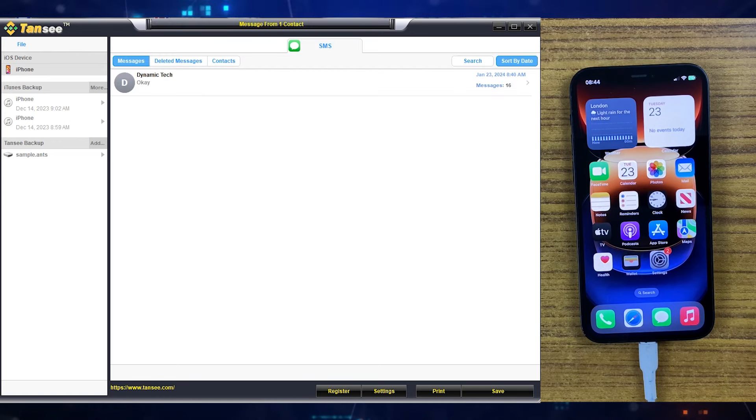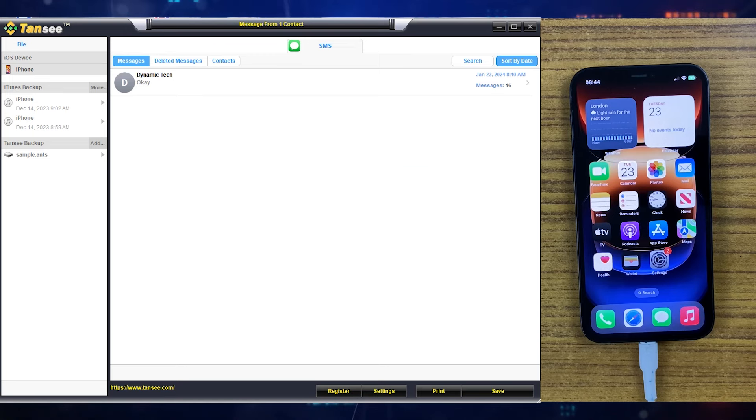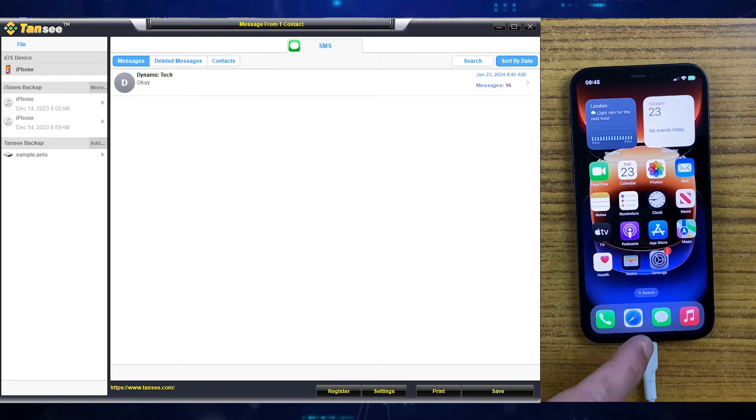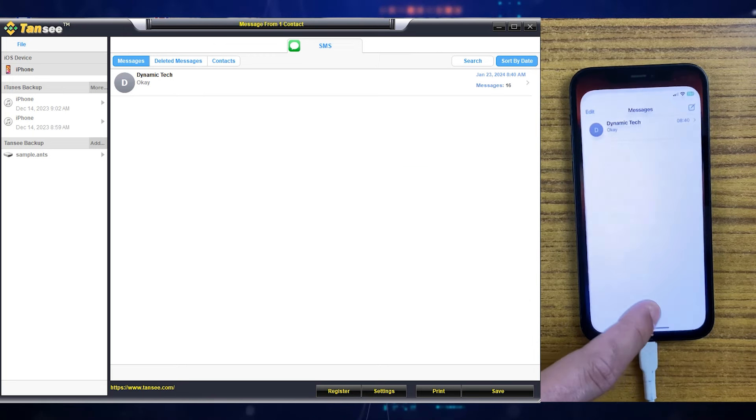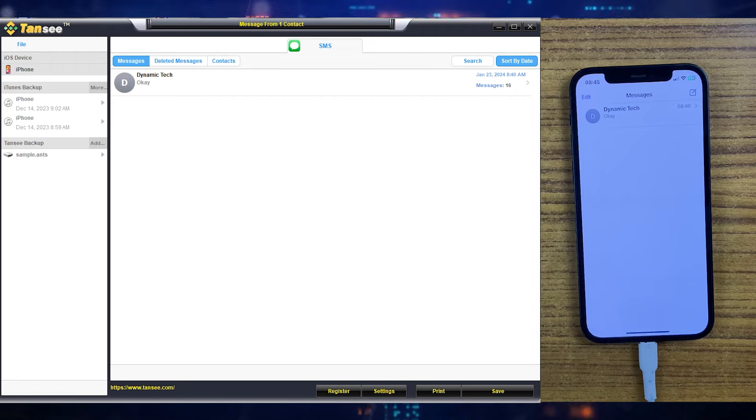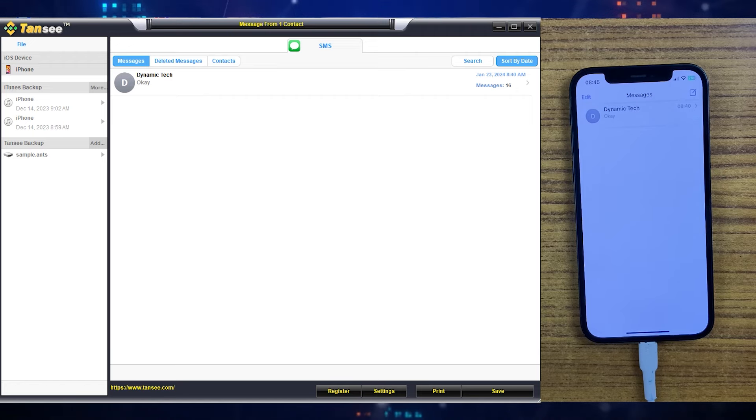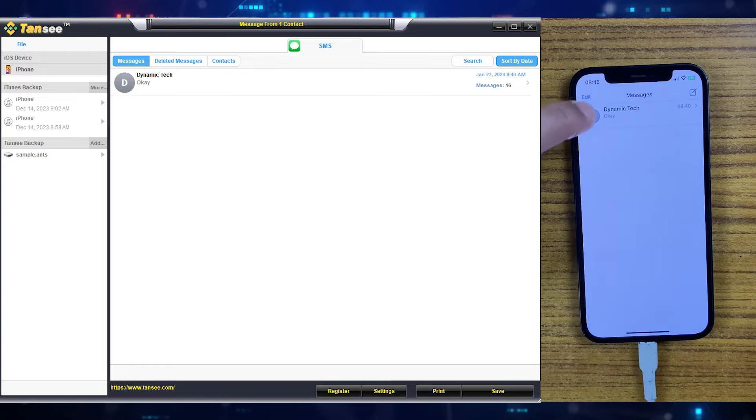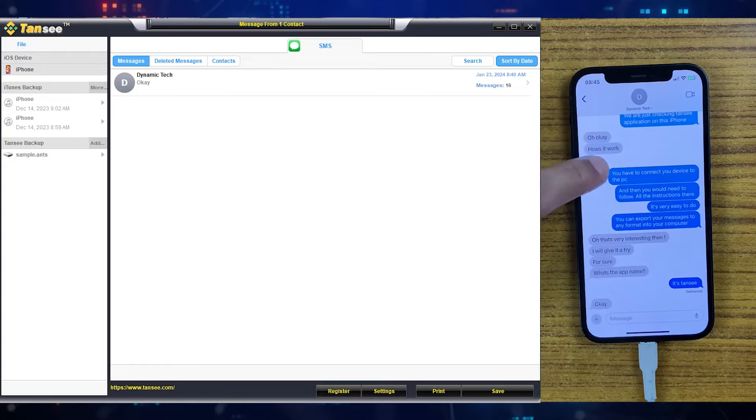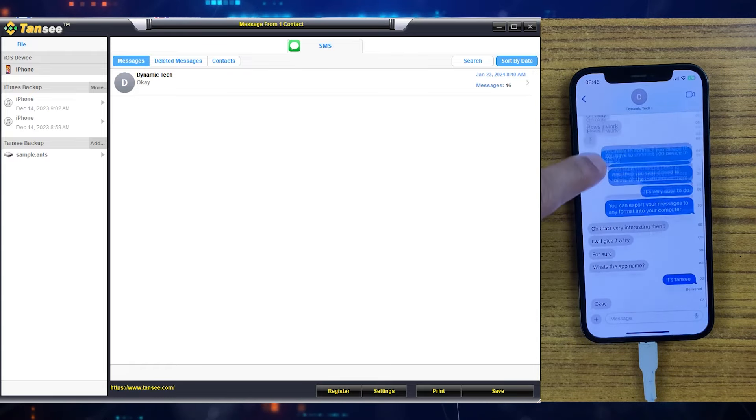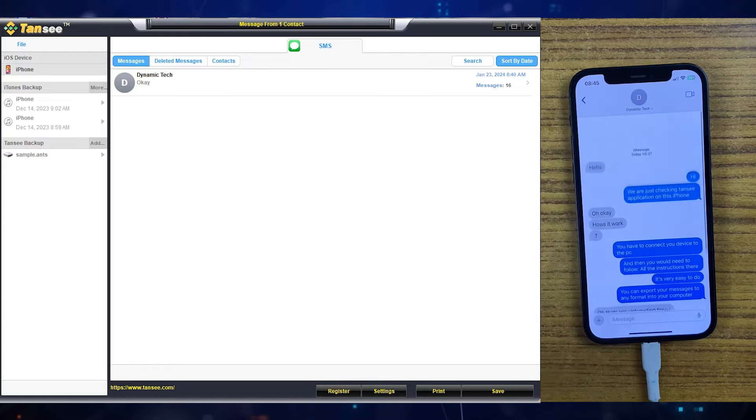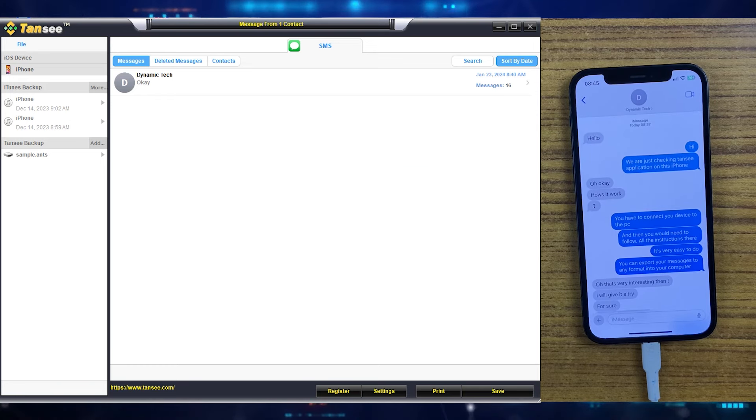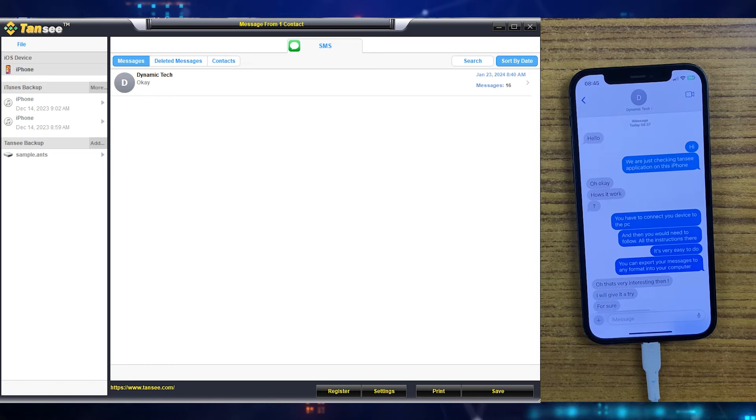Once the application completes reading your text messages, all the conversations will appear here on the screen. For now we have only this conversation which you can see on the screen and as well as on the iPhone. This conversation has around 16 messages as you can see on both sides.